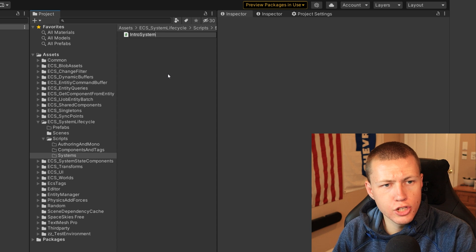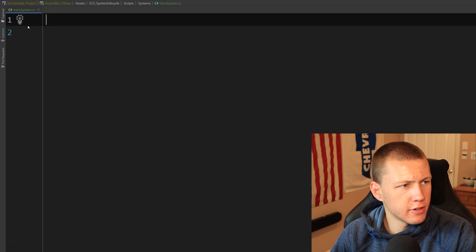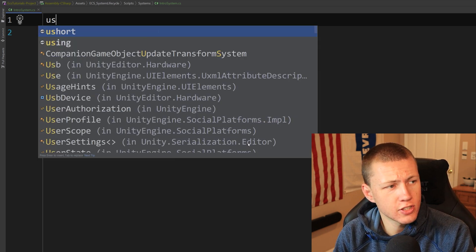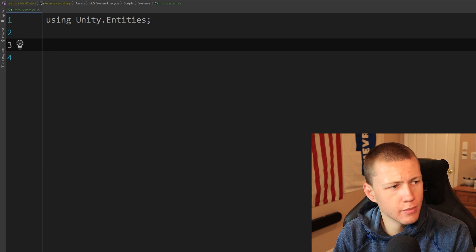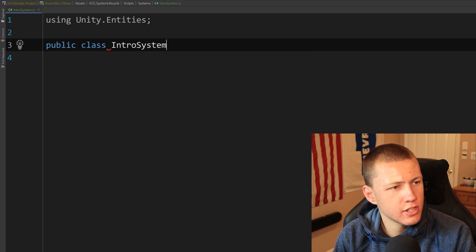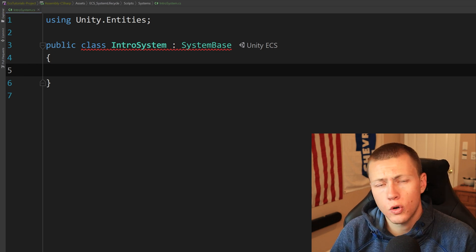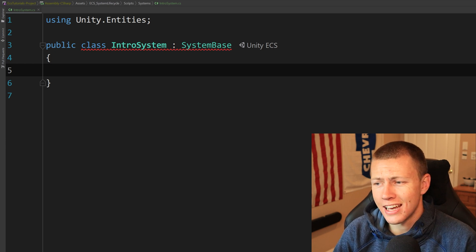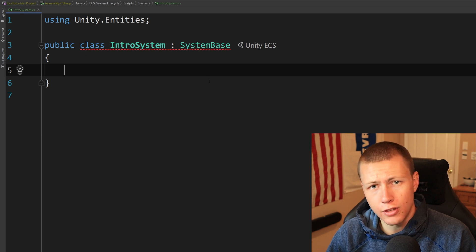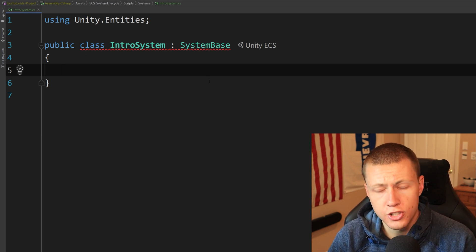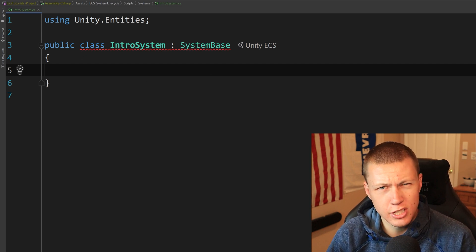We'll give this class the name IntroSystem and open it up in our editor. I'm going to clear out all the default stuff, including the libraries at the top, because we'll be using a special library for Unity ECS: using Unity.Entities. We'll define the class as a public class called IntroSystem, and it's going to inherit from SystemBase. SystemBase is what we want — older ECS code used ComponentSystem or JobComponentSystem, but those are being phased out. SystemBase is best practice, easier to use, and gives us more features.